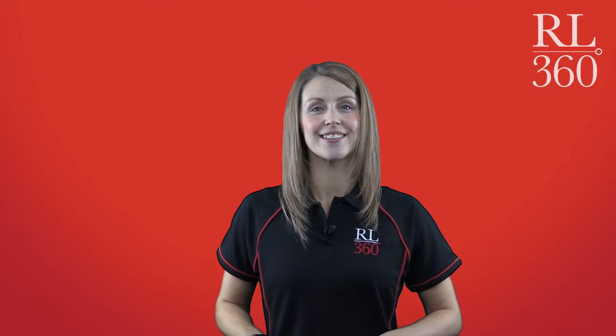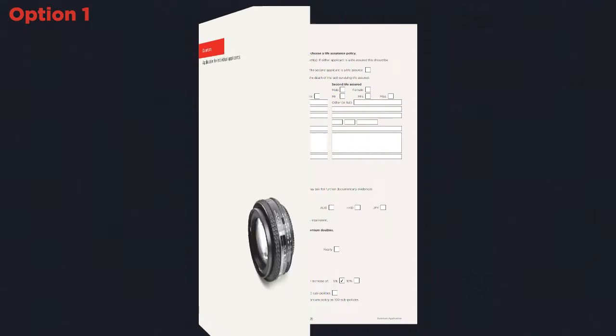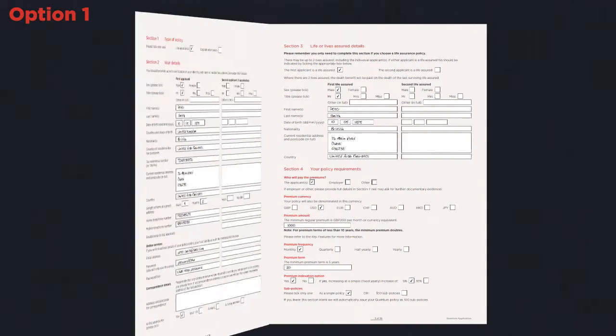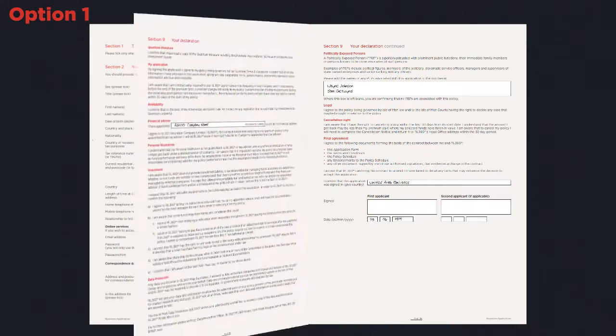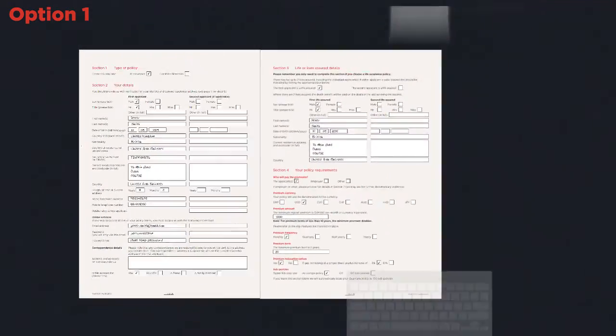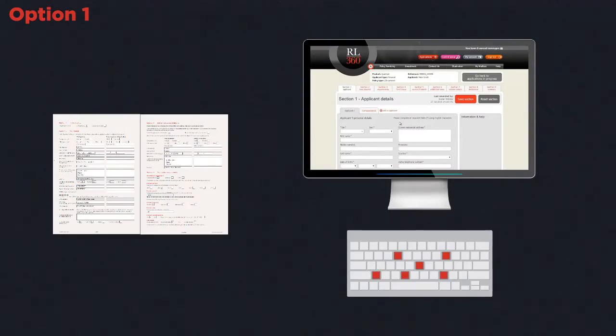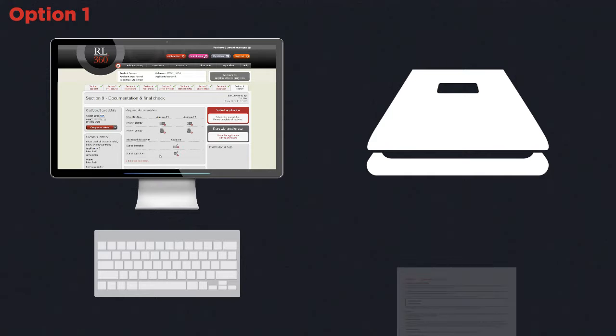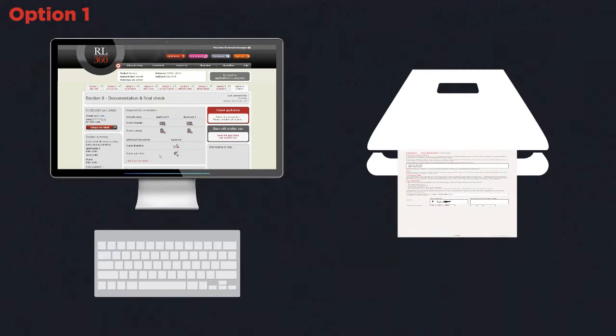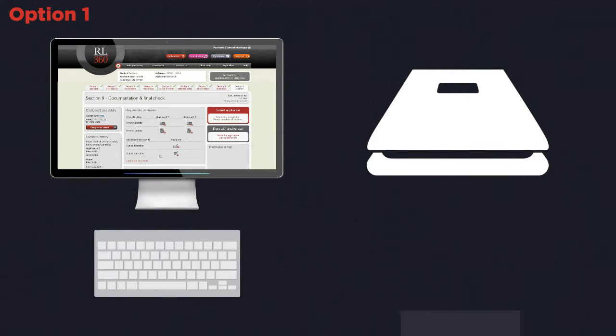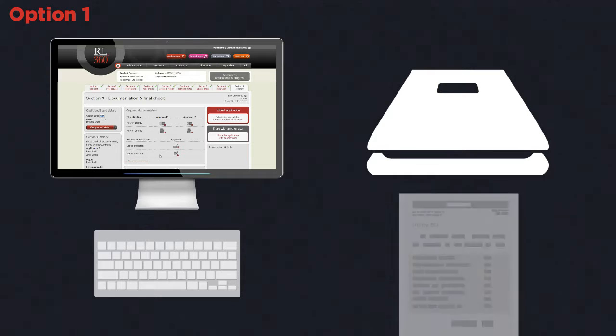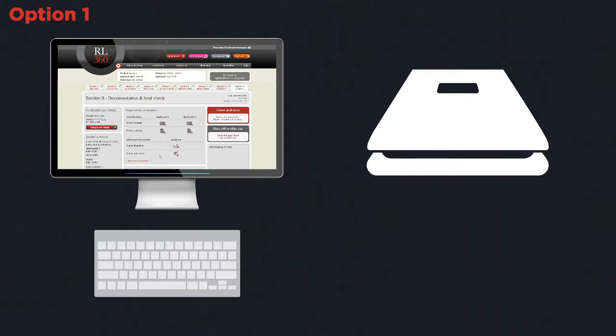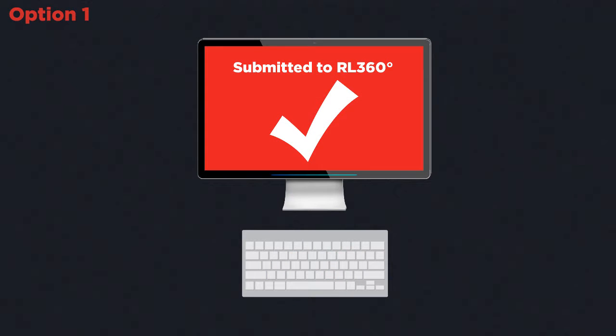So let's get started. There are three ways to collect the information required on an application. Number one, a hard copy application is completed by the sales person and signed by the client. This is keyed to the online system and the application showing the client's signature is scanned and uploaded along with the required evidence and sent to us electronically.